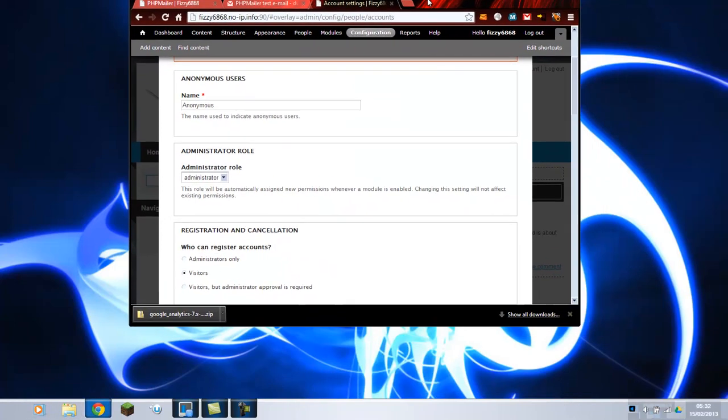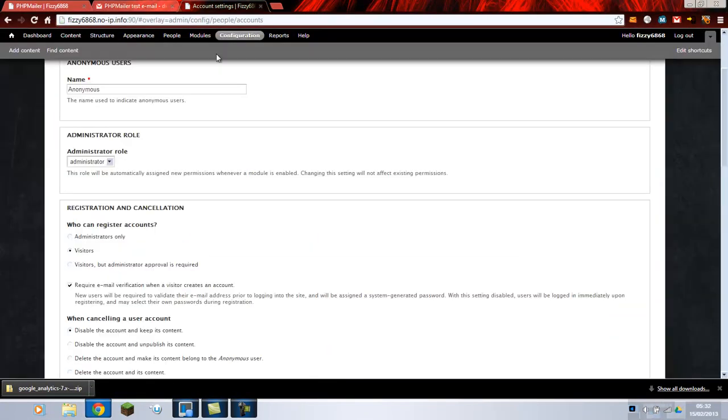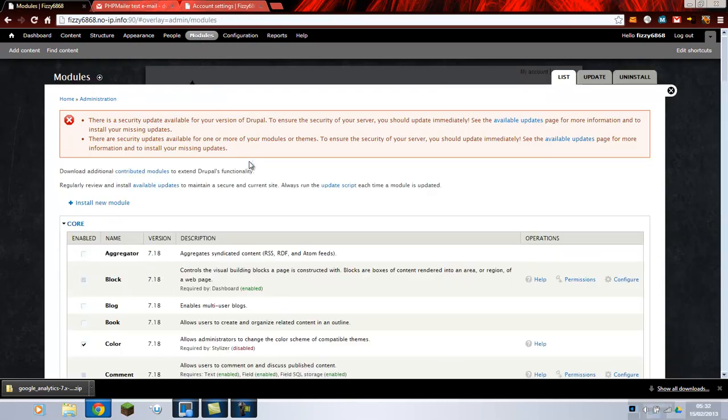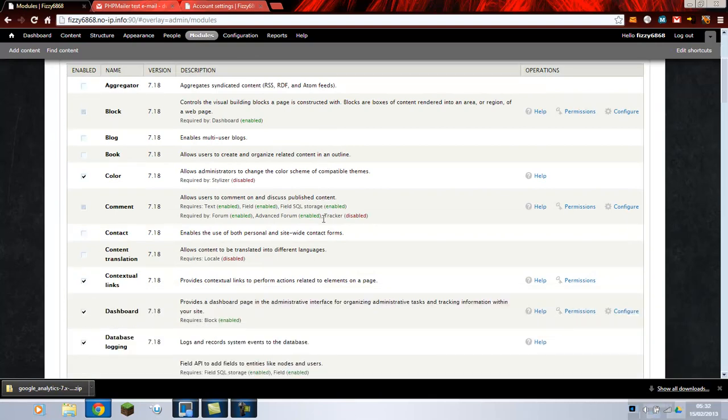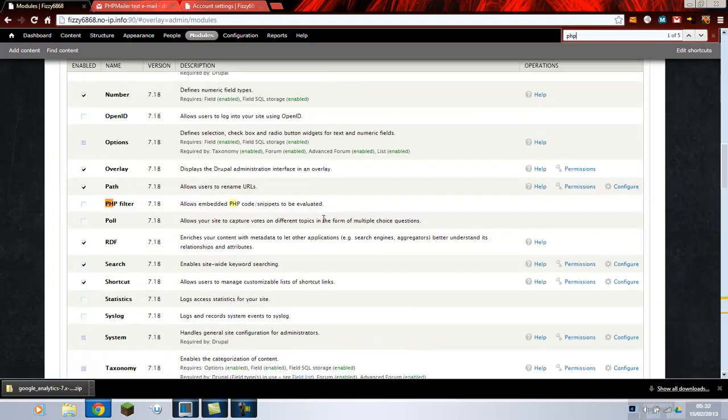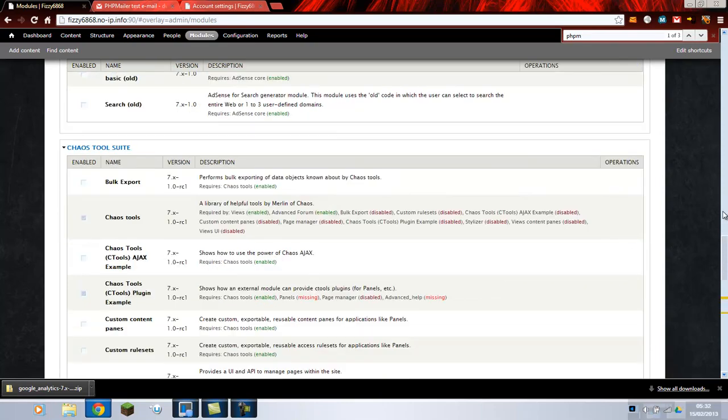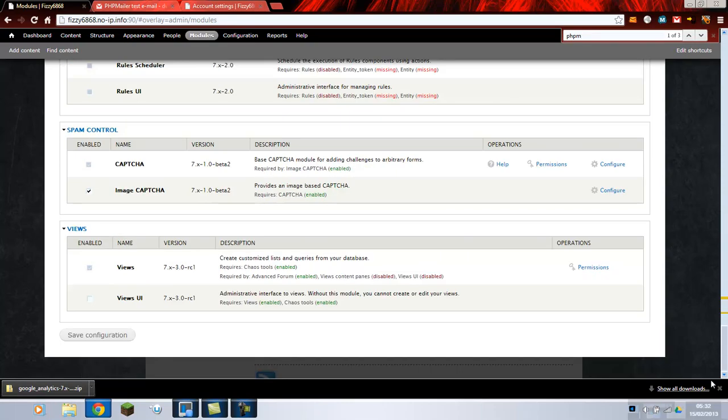When you're on your website you basically go to modules first off. And then scroll down to PHPMailer. I just press CTRL and F and type PHP M for mailer. And then tick enable. And then save configuration.